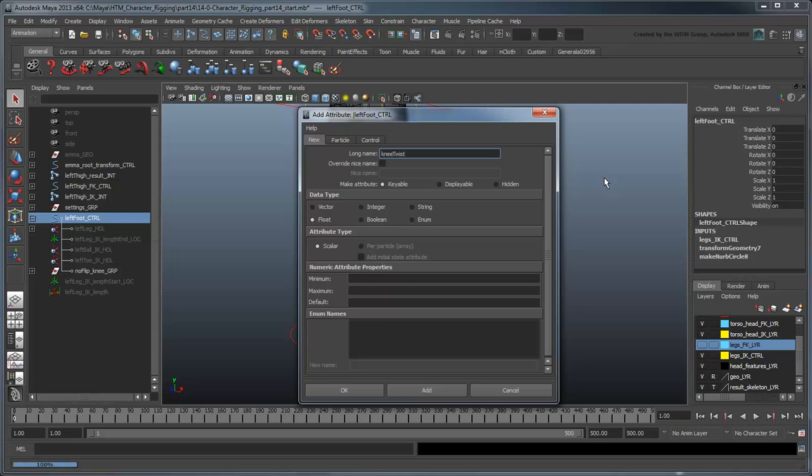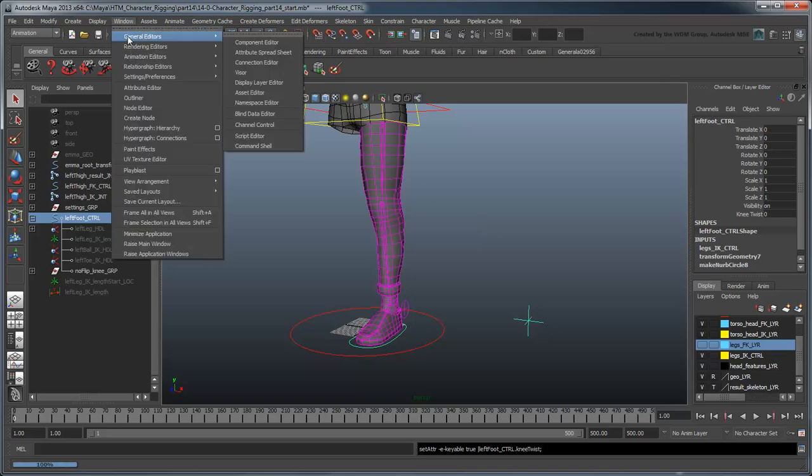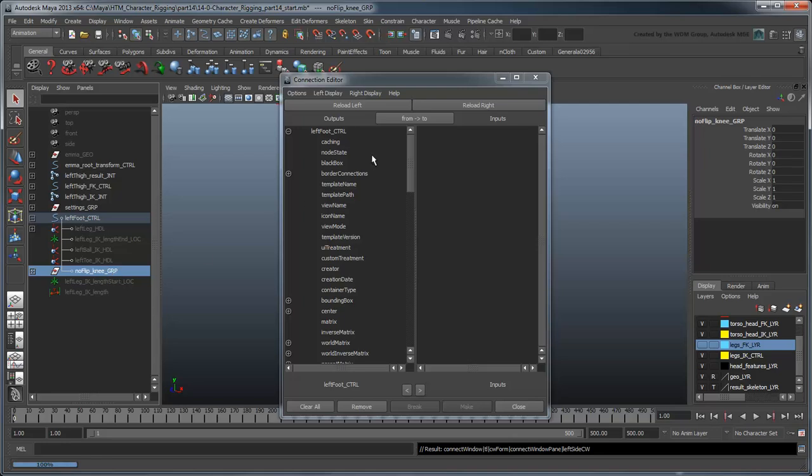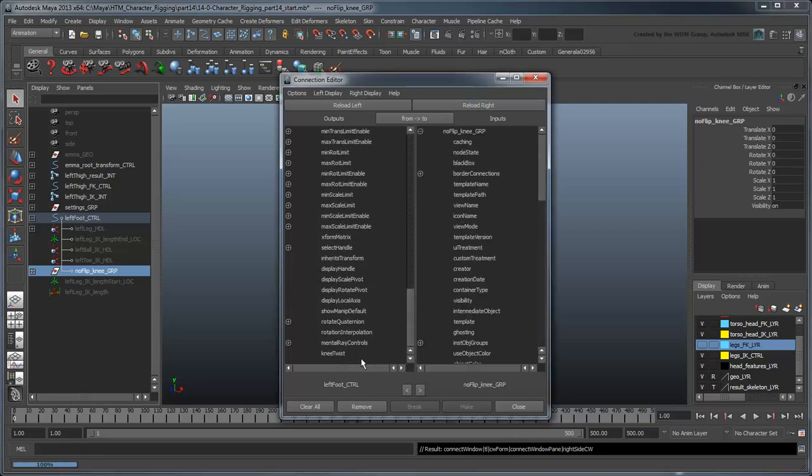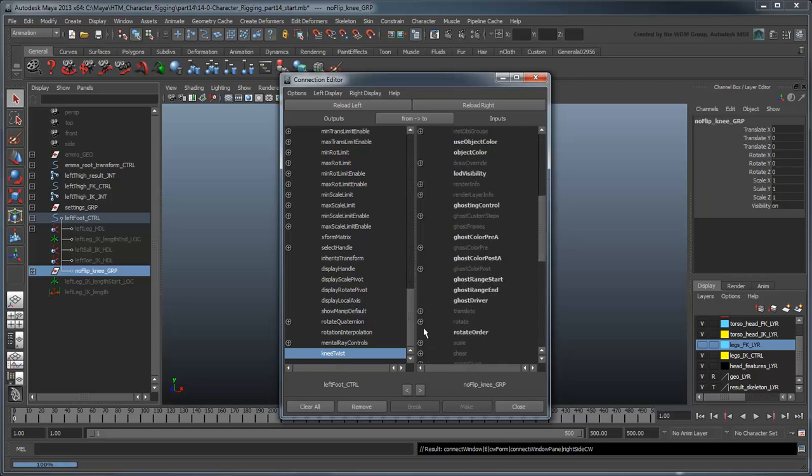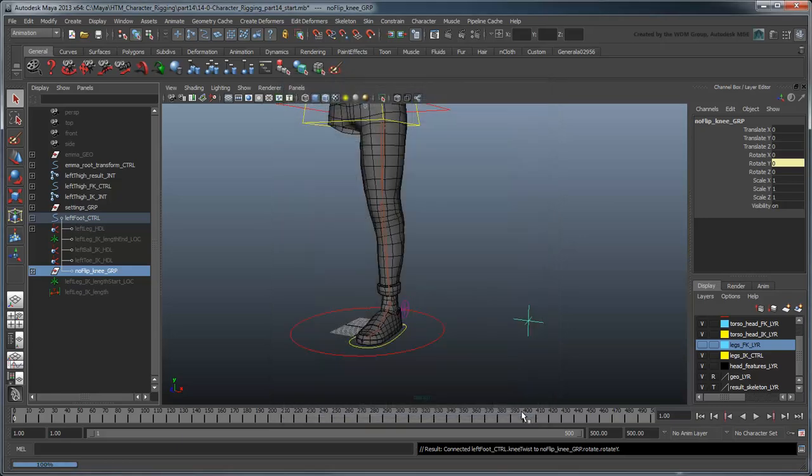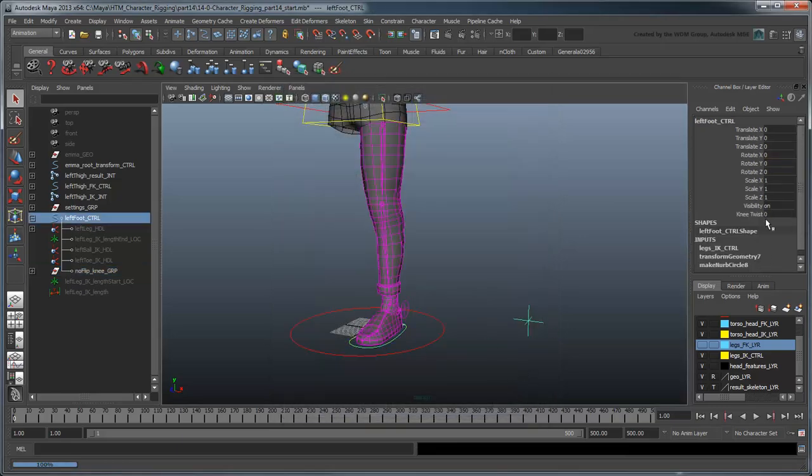Use the Connection Editor to connect the value of KneeTwist to the No Flip Knee Group's RotateY attribute. Now you can use this attribute to twist the knee.